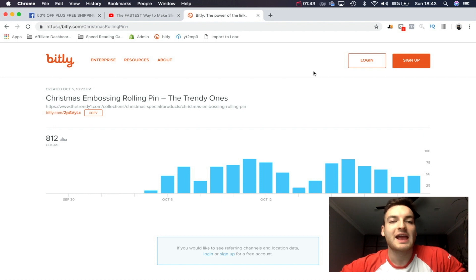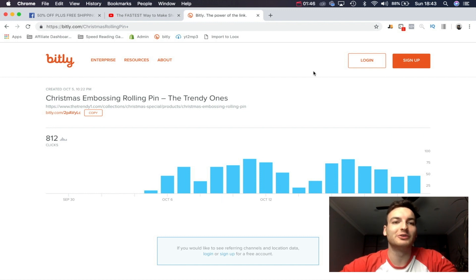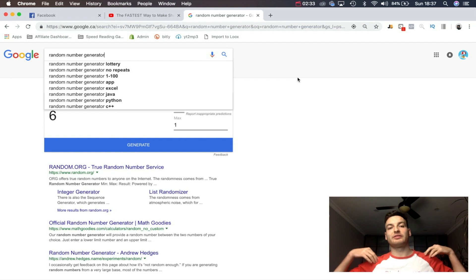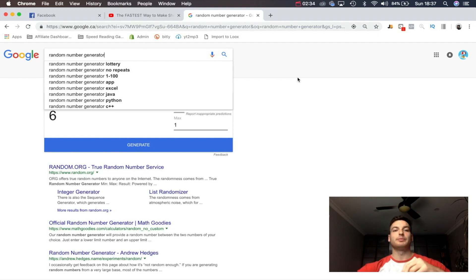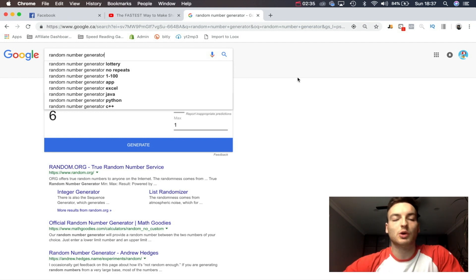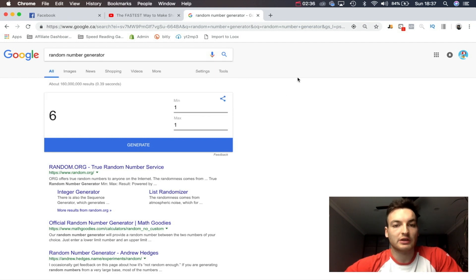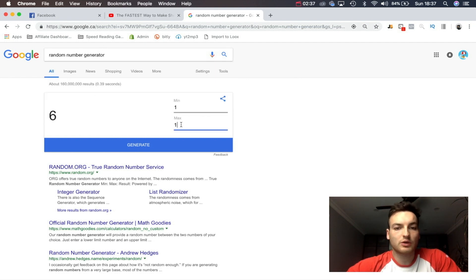And obviously I want to throw in some content and some value for you guys as well. Otherwise guys, let's just jump into it and I'm going to see who the winner is. So on this video we have 12 comments in total.